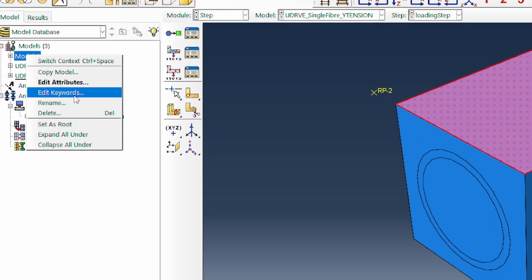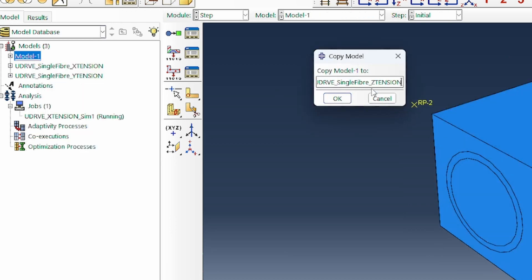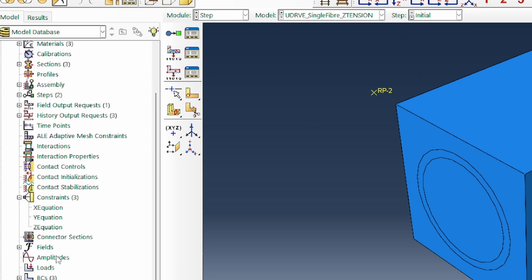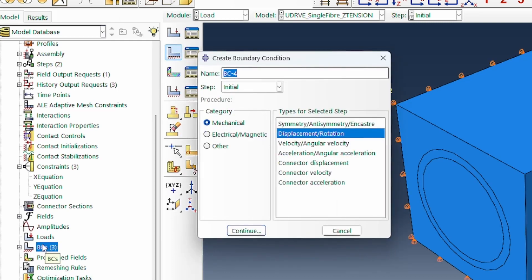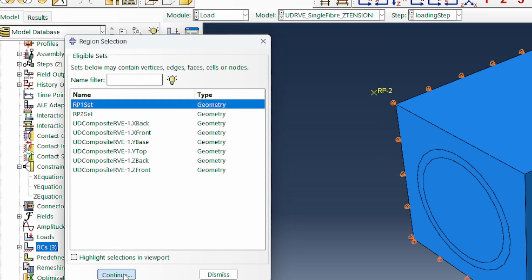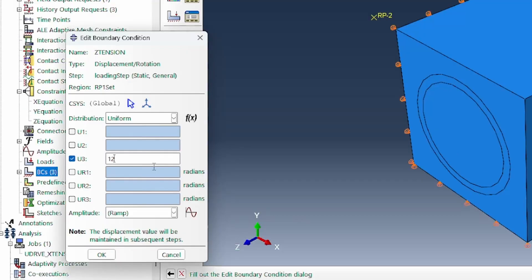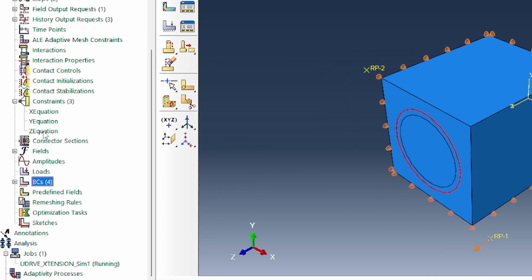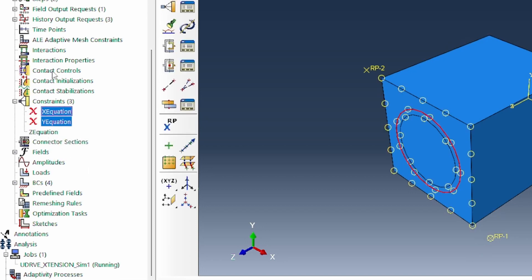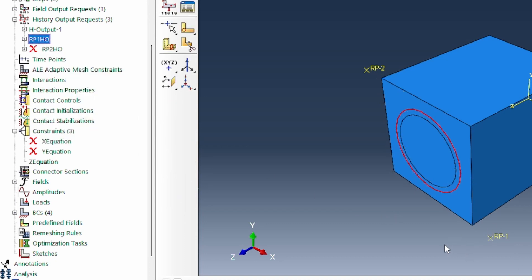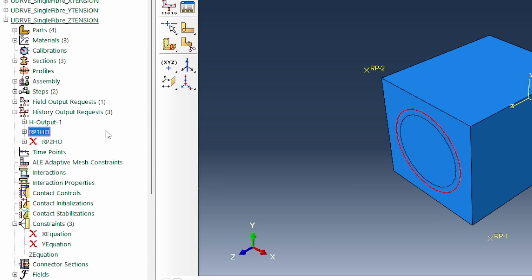For the z-tension case, I create another copy. A z-tension load is applied, associated with the loading step and linked to reference point 1, this time in the z-axis with a 12 micron load. The connection to the z-front face is made through the z-constraint equation. The other constraint equations are suppressed, and history output for reference point 2 is suppressed, leaving only reference point 1. All three uniaxial cases are now set up.